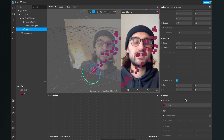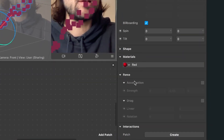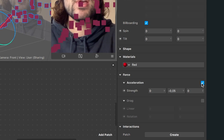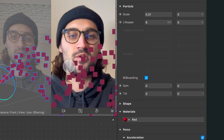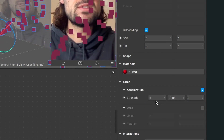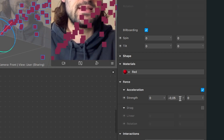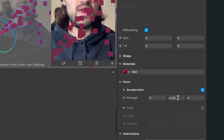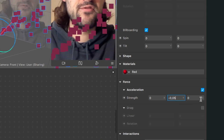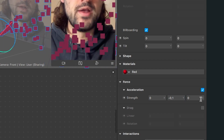Scroll all the way down and under materials you'll find the force tab with acceleration. Go to the right-hand side, activate the acceleration, and now you can see the particles are slowing down and going back downwards. At the moment the strength is 0 for X, minus 0.05 for Y, and 0 for Z. I want more strength so they go down more quickly, so I'll set the Y strength to minus 0.1.